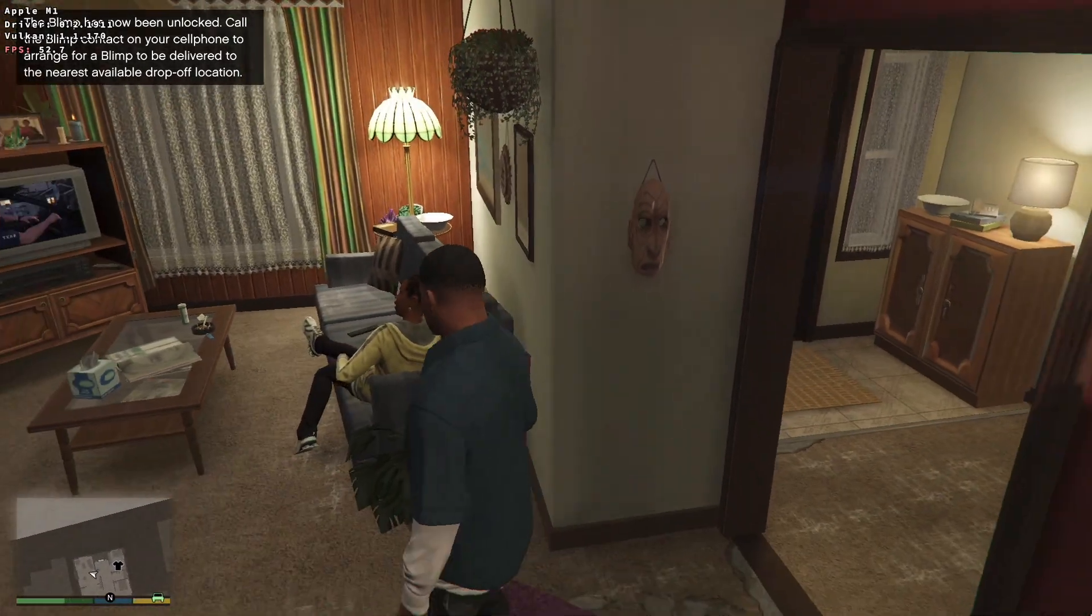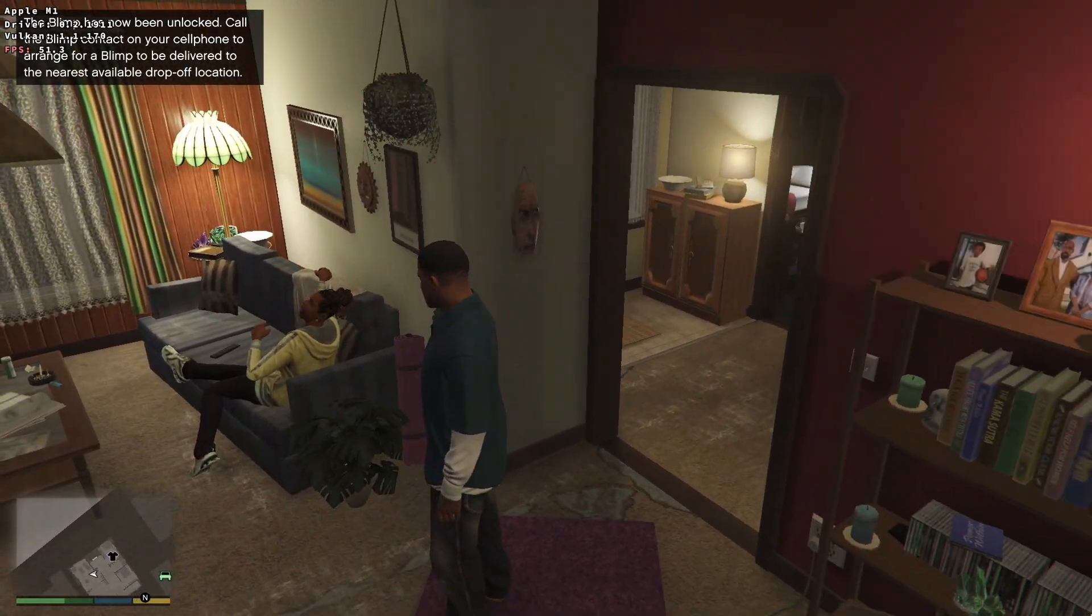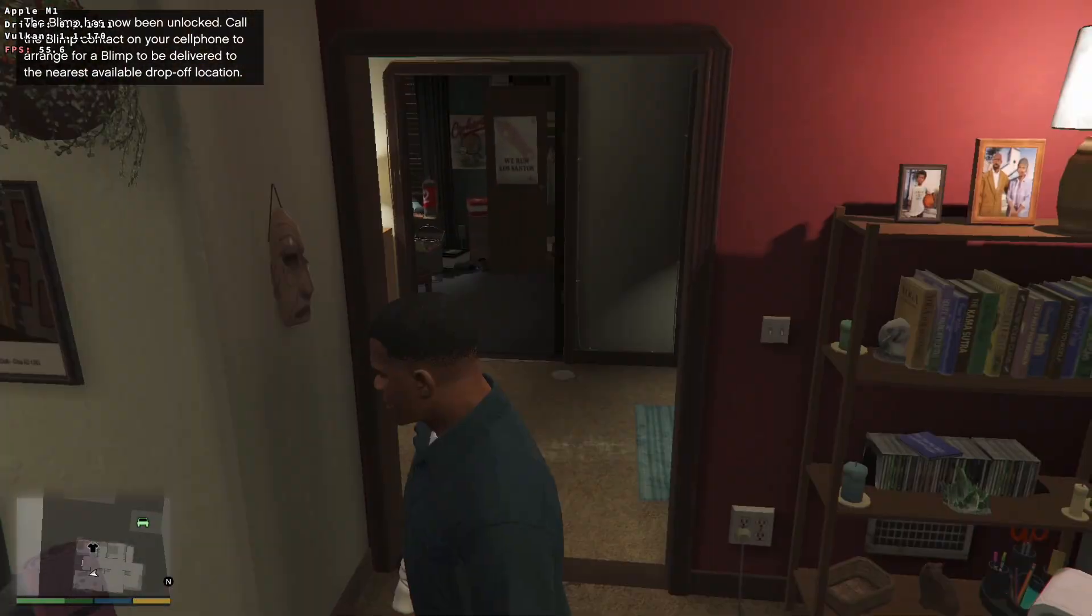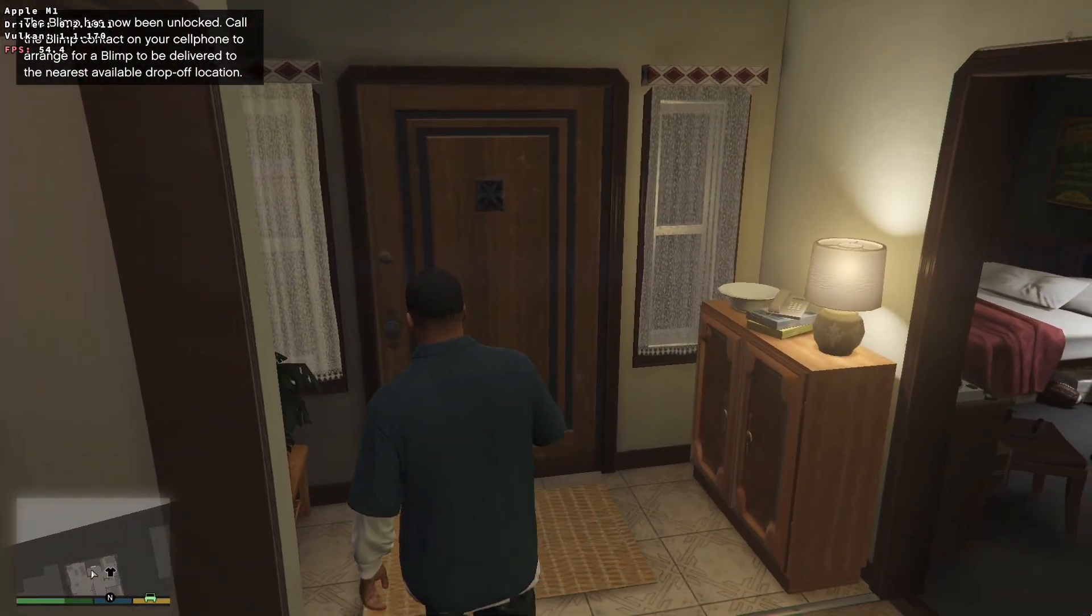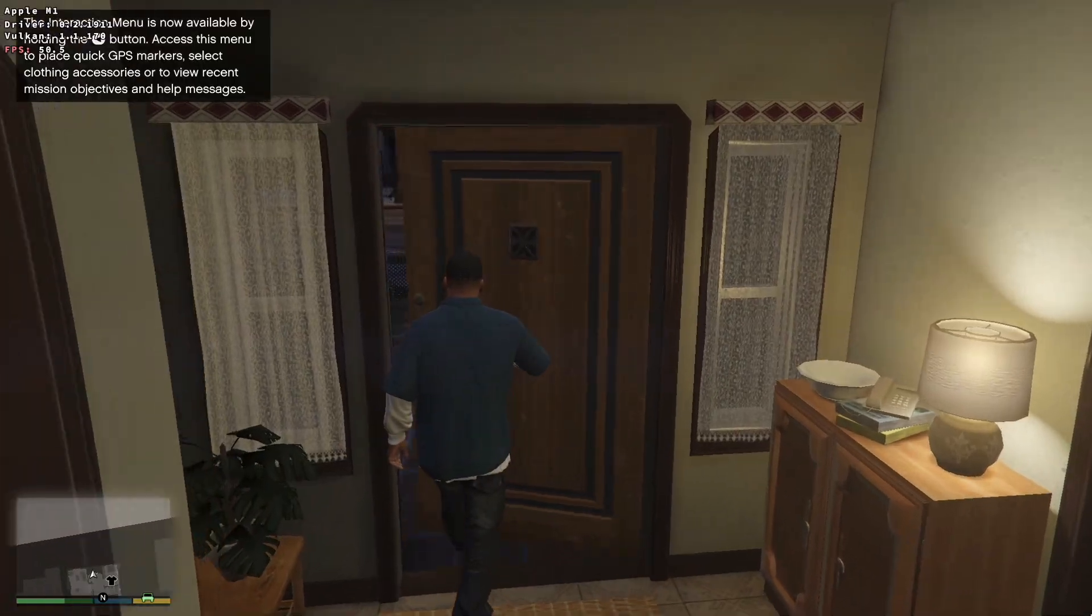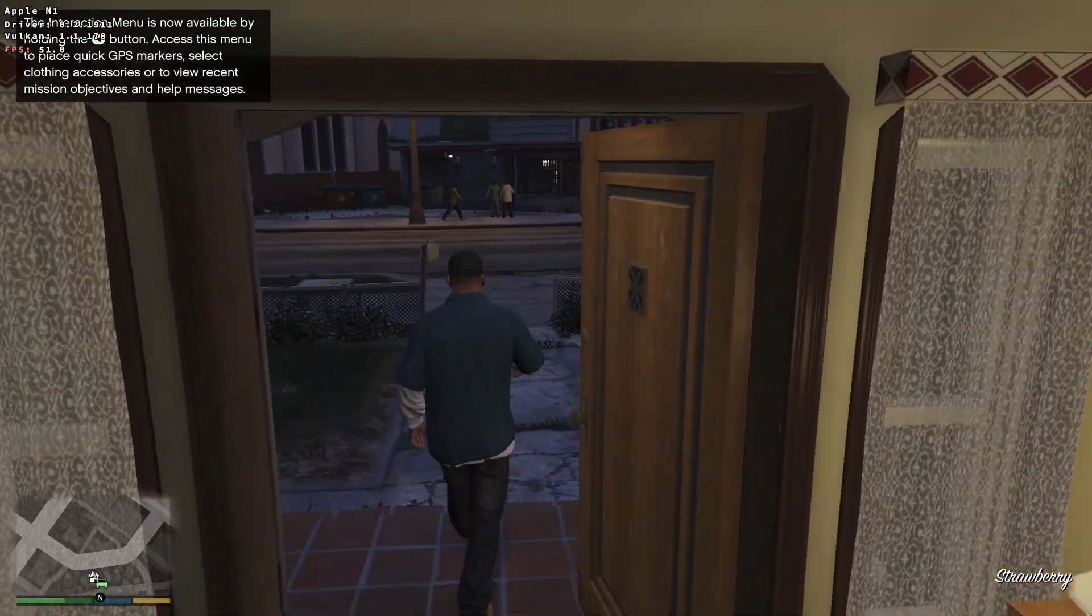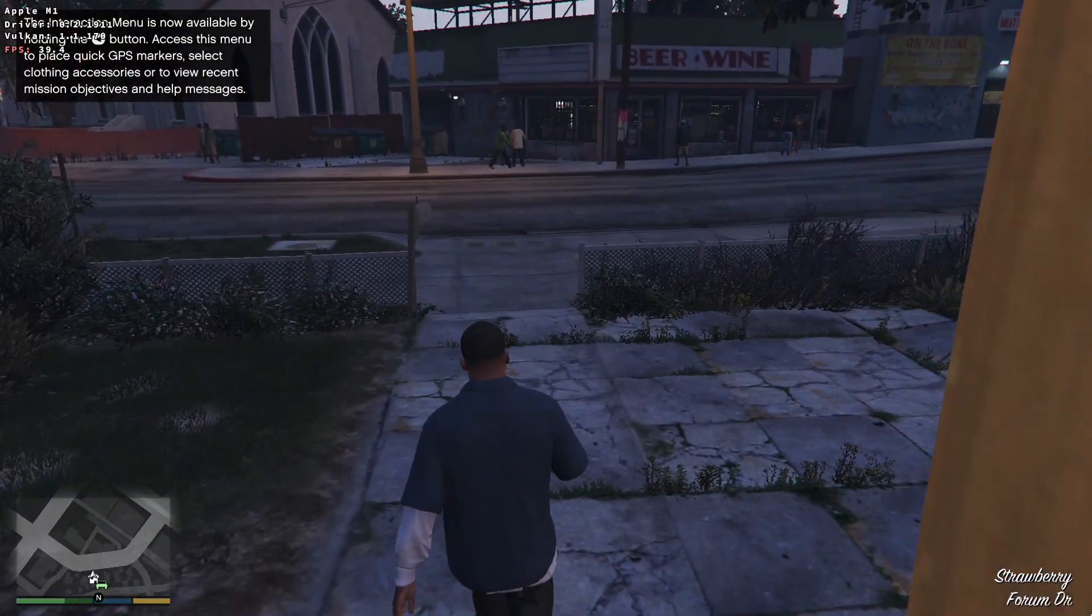Hi everyone, this is Andrew Tsai and welcome to my YouTube channel. Today I'm going to explain to you how to install Grand Theft Auto V via Crossover on the M1 Apple Silicon Mac.